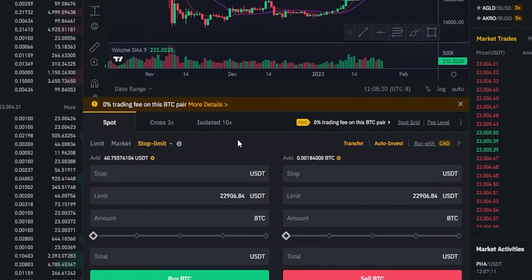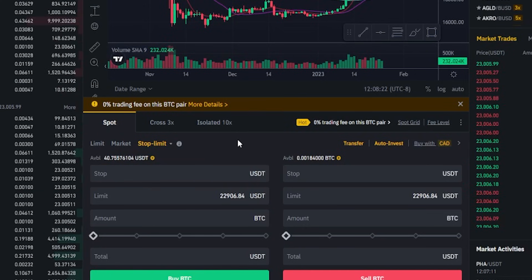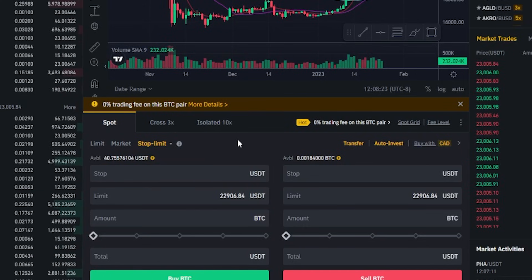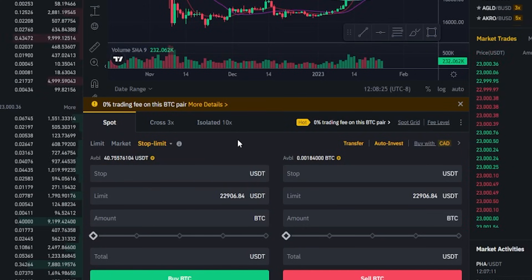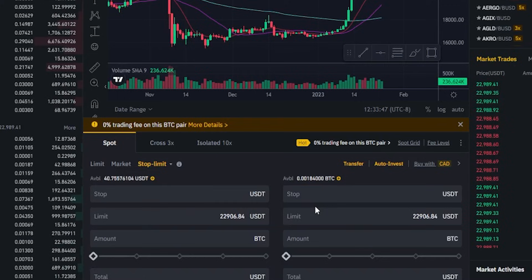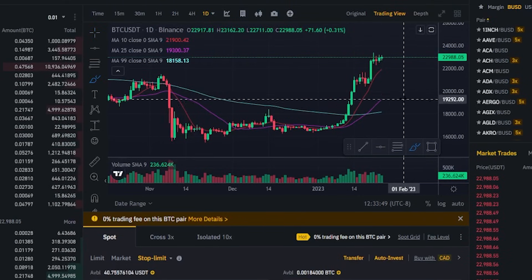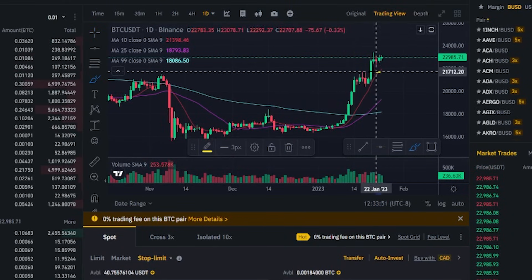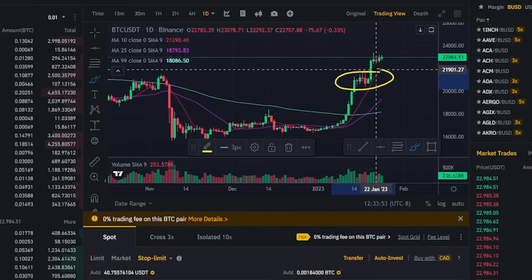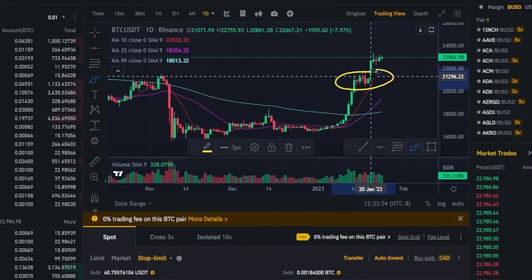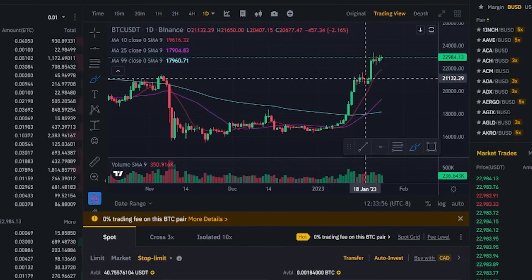The first thing we need to do is set a stop condition that tells Binance to place a limit order to sell our coins. So let's head up here to the chart, and for the purposes of demonstration, let's imagine that we're looking at this price action right here, and maybe we want to set a stop condition somewhere in that area.